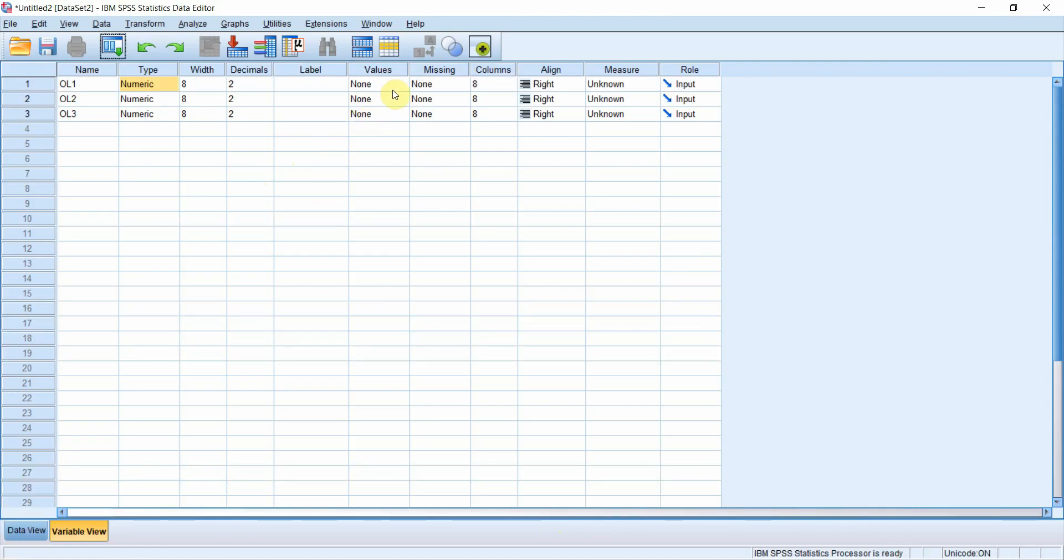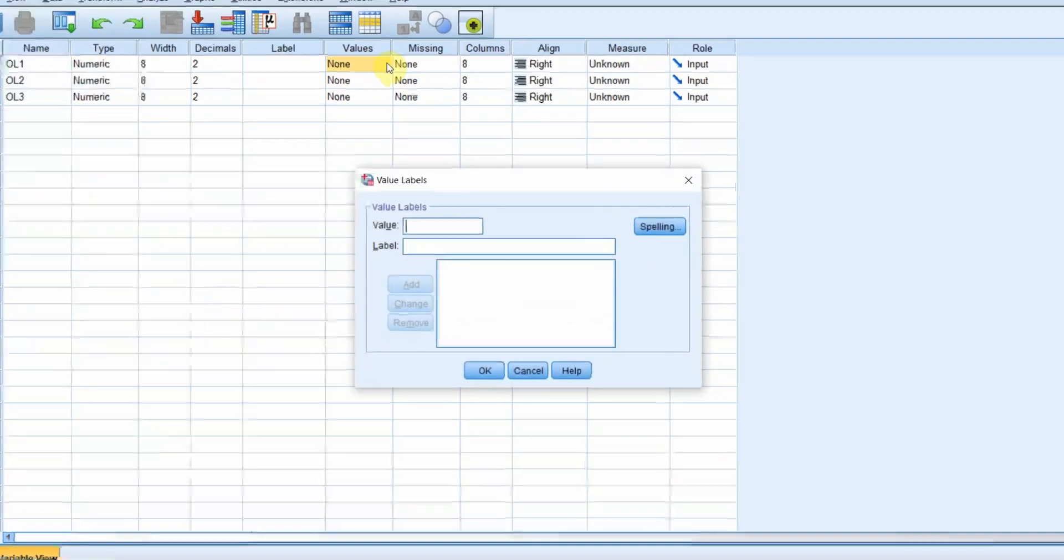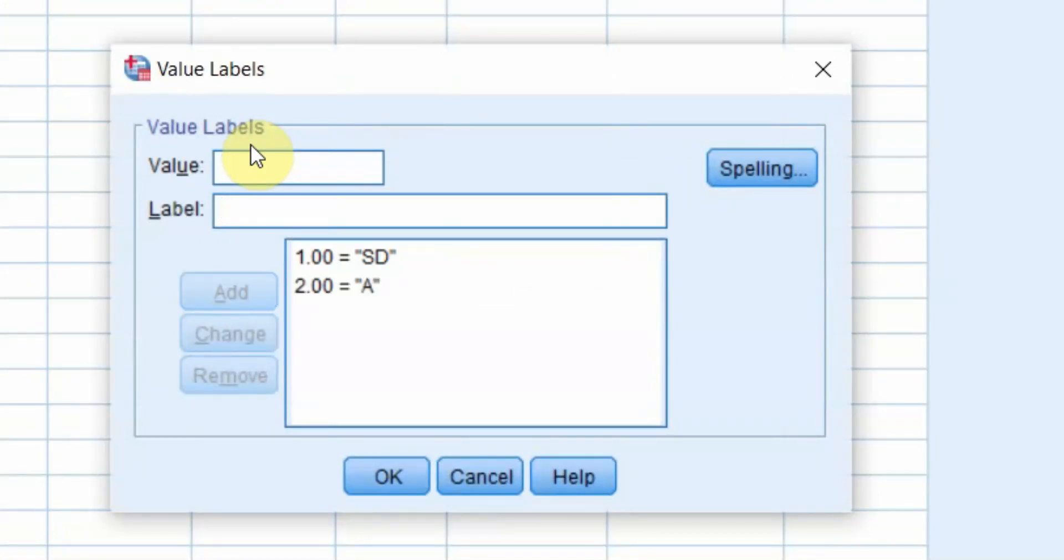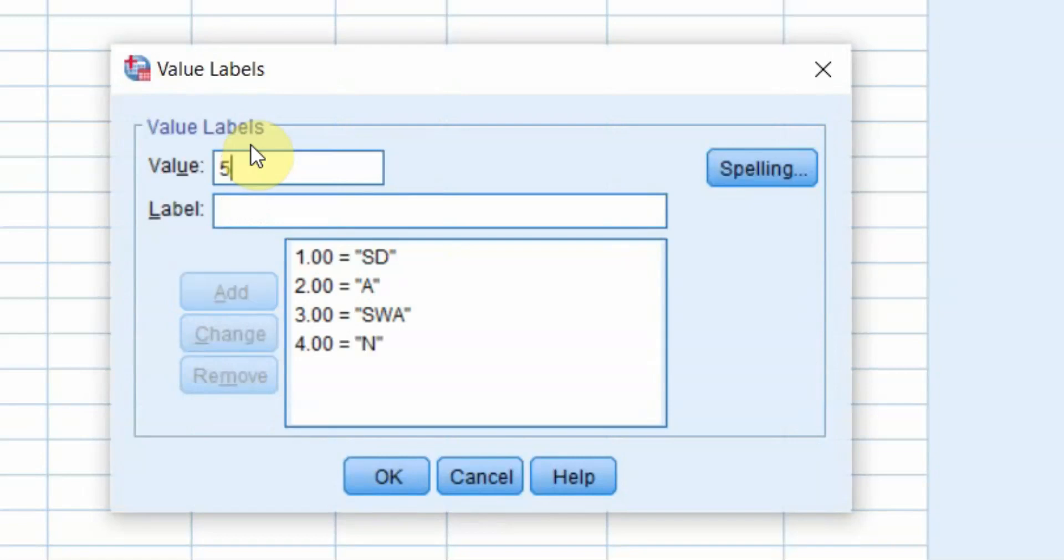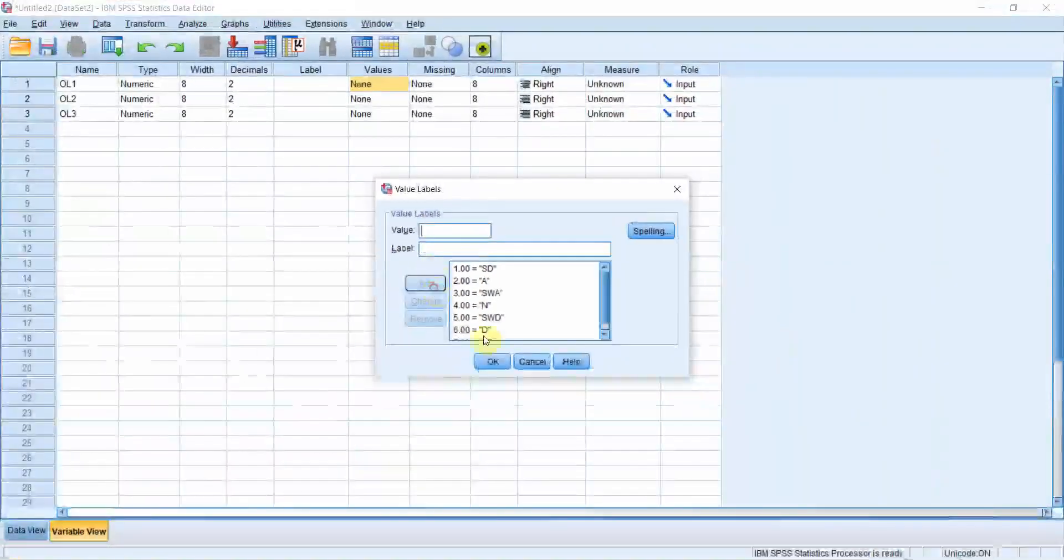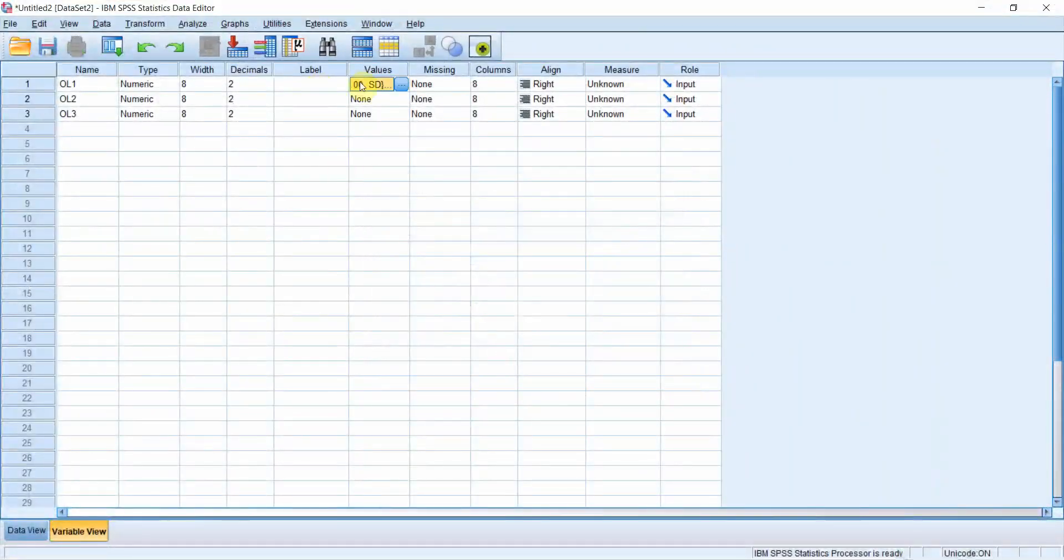You can define them here. For example, 1 is strongly disagree, 2 is agree, 3 is somewhat agree, 4 is neutral, 5 is somewhat disagree, 6 is disagree, 7 is strongly disagree. Once you have done it for 1, you just copy it, select the rest of them, paste them here.